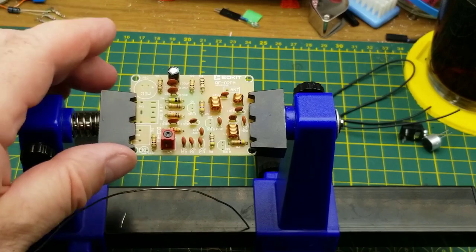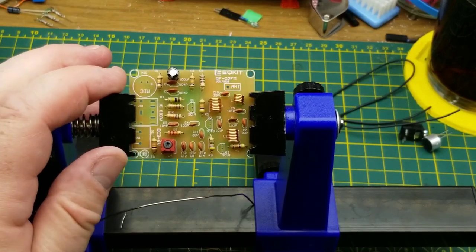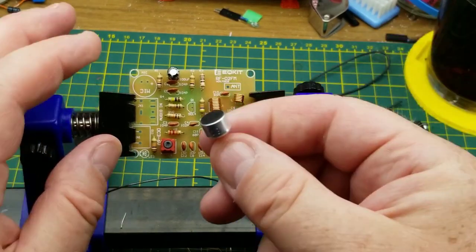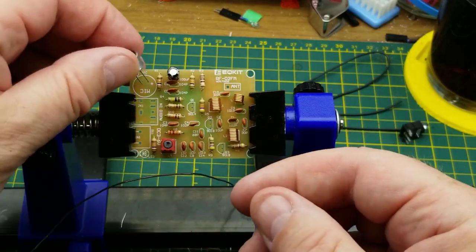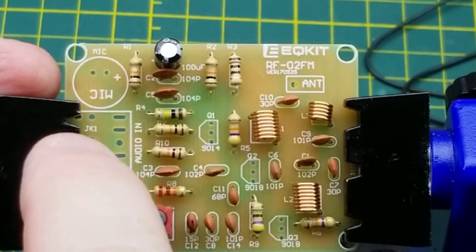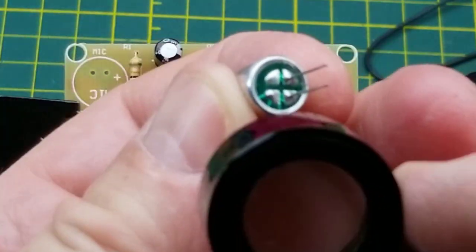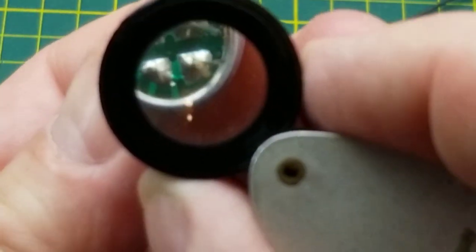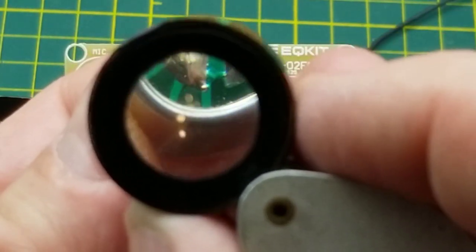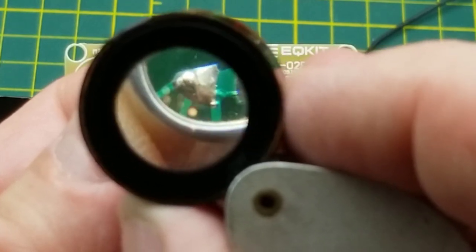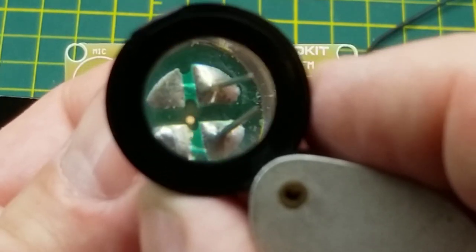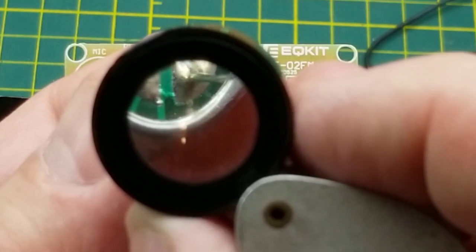Not too many components left to go on here. Should we put the microphone on next? Sure. And the silk screen tells you which direction to put it on.